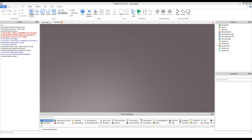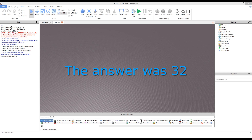Hello everyone, and welcome to the fifth episode in our introduction to scripting on Roblox series. The answer to the last episode's question that I gave you all to post at the end of the video in the comments was 32. So if you got 32, congratulations, you are well on your way.